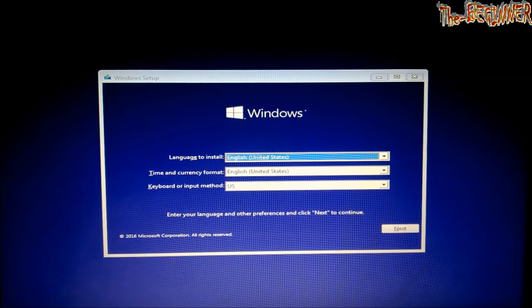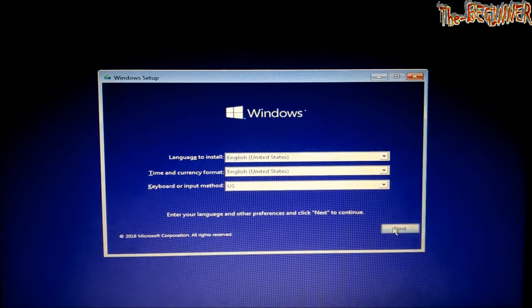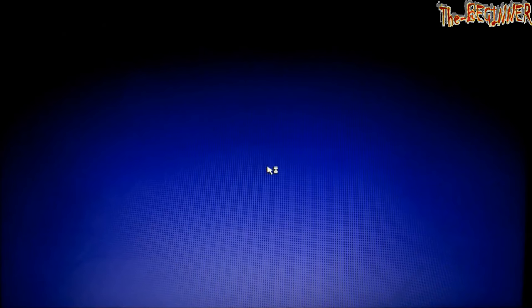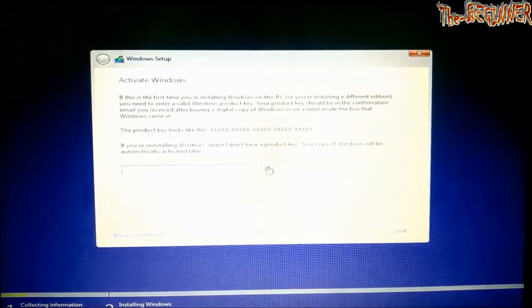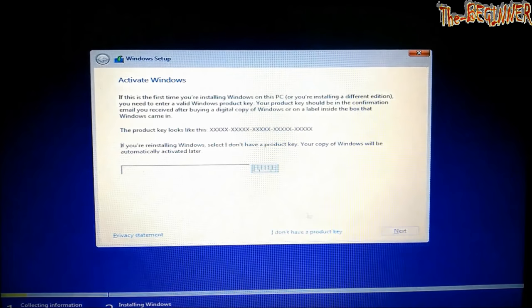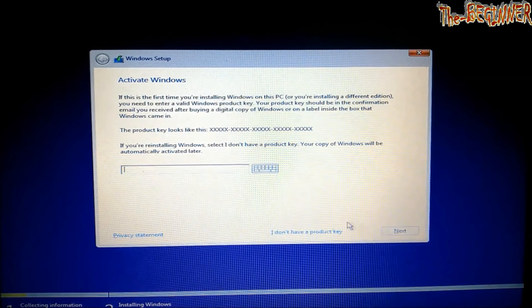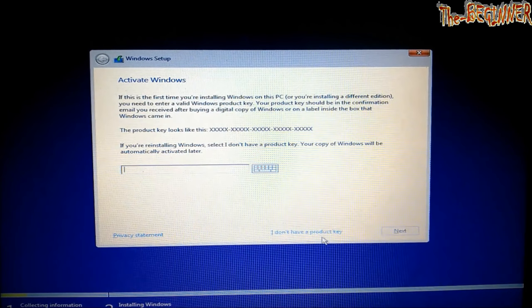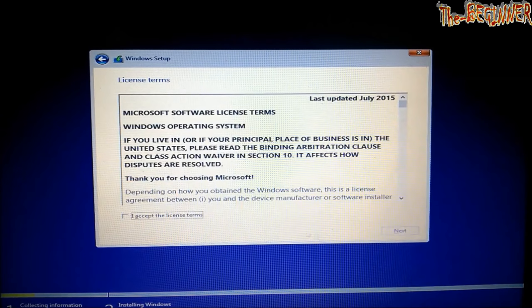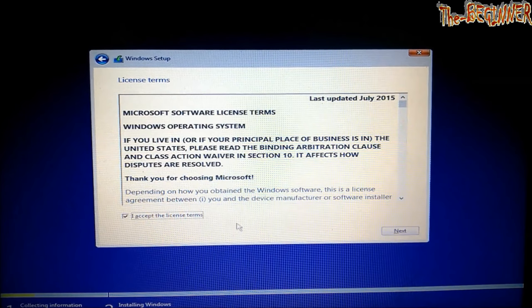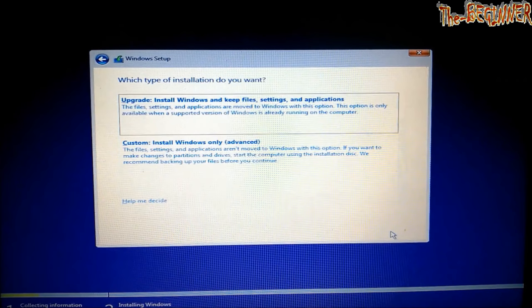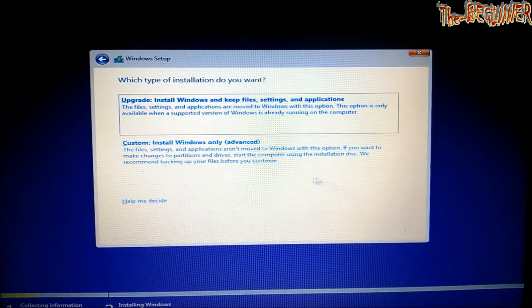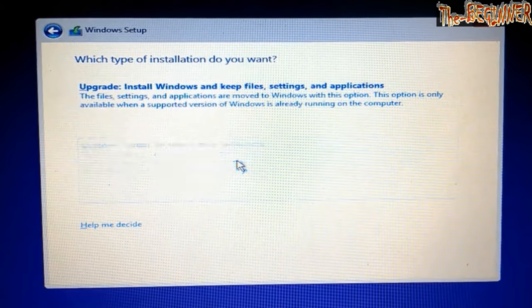Click on next. Install now. I will enter the product key later. Accept the terms and conditions and click on next. Click on custom.